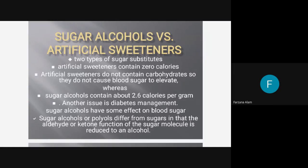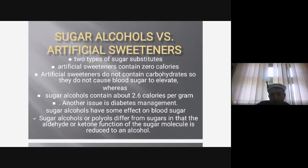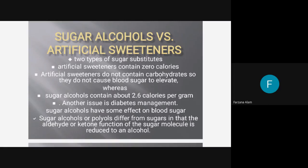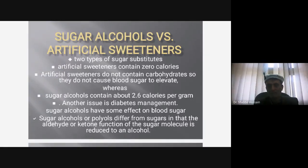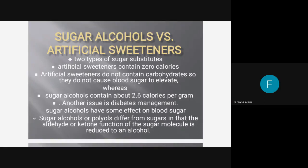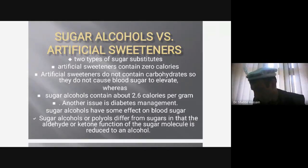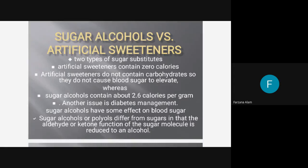Most people get confused between sugar alcohols and artificial sweeteners. Let me tell you about some differences. Both are types of sugar substitutes, but artificial sweeteners contain zero calories. Artificial sweeteners do not contain carbohydrates, so they do not cause blood sugar to elevate, whereas sugar alcohols contain about 2.6 calories per gram. Another issue is diabetes management.